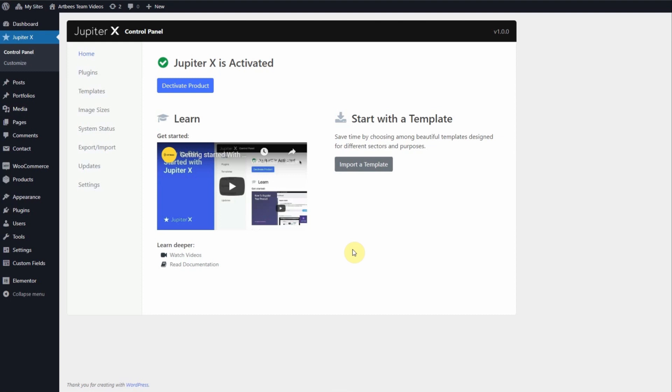Another great feature is being able to exclude the entire title bar, or just certain elements of it, on specific pages such as archive, portfolio, or blog pages. This is done with exceptions.